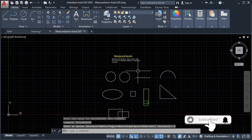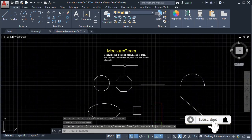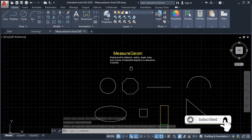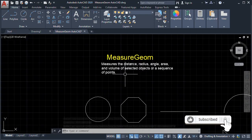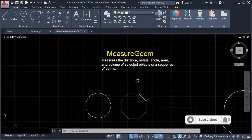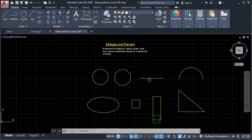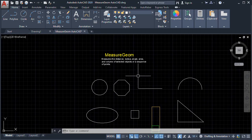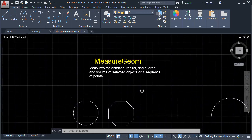So this is it guys — this is how to use the Measure Geometry command. Thank you for watching. If you like this video, please like and subscribe to my channel. I will see you in my next video.